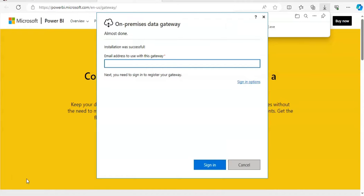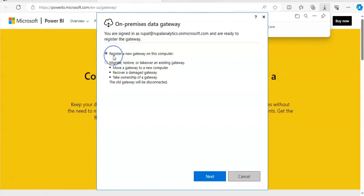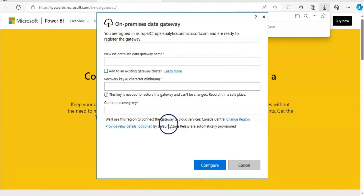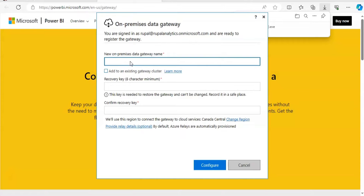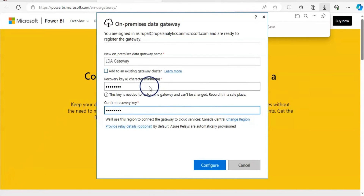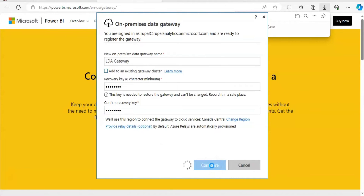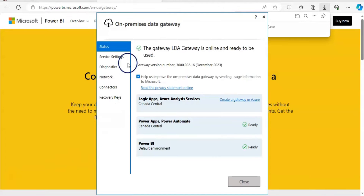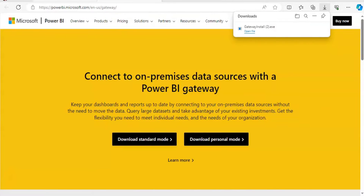Now I need to sign in with my email address, which is my Power BI service account. After signing in, I have two options: register a new gateway on this computer, or migrate an existing registered gateway. In my case I'll leave it as a new gateway and click Next. I need to give the gateway a name and a recovery key — all of this you need to remember. I click Configure and as you can see the window shows everything is ready. I'll close this window and go back to Power BI service.